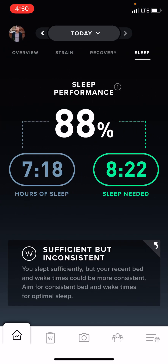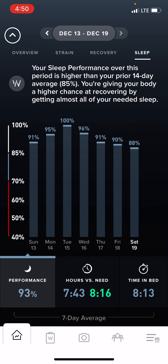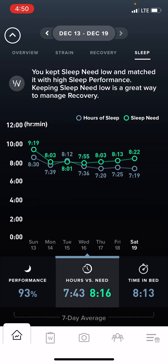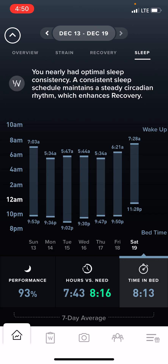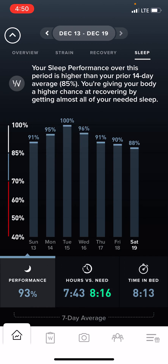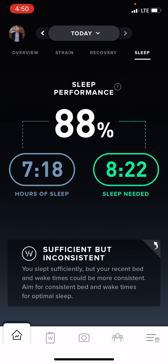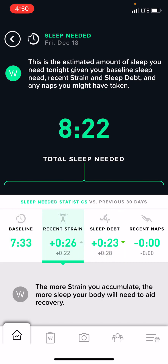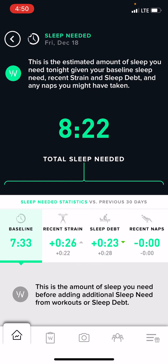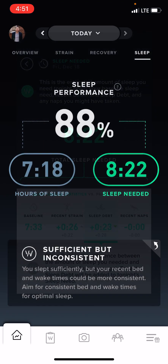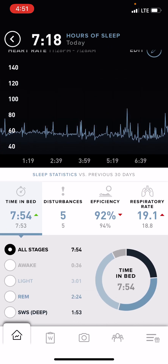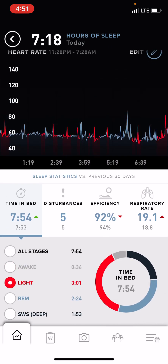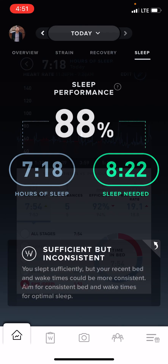One more slide over is going to get you to your sleep. If you slide up, it's going to give you different tabs that you can click on: hours of sleep versus need, time spent in bed. This is going to show you your consistency — what time are you getting in bed, what time are you getting up, your sleep performance, and so on. On sleep performance, you can click on the sleep need and it will give you a breakdown of your recent strain, sleep debt, whether you need more nap, more sleep, so on and so forth.